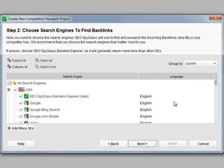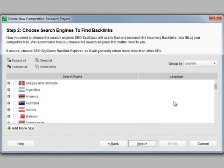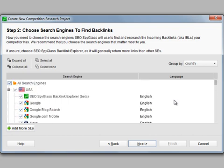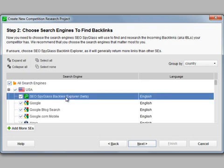SEO Spyglass will search for the site's links in each of the sources you choose here. On top of the list, you've got SEO Spyglass's own and unique backlink database, a huge source of backlinks that no other software has. This option makes you search deeper and even more effective.